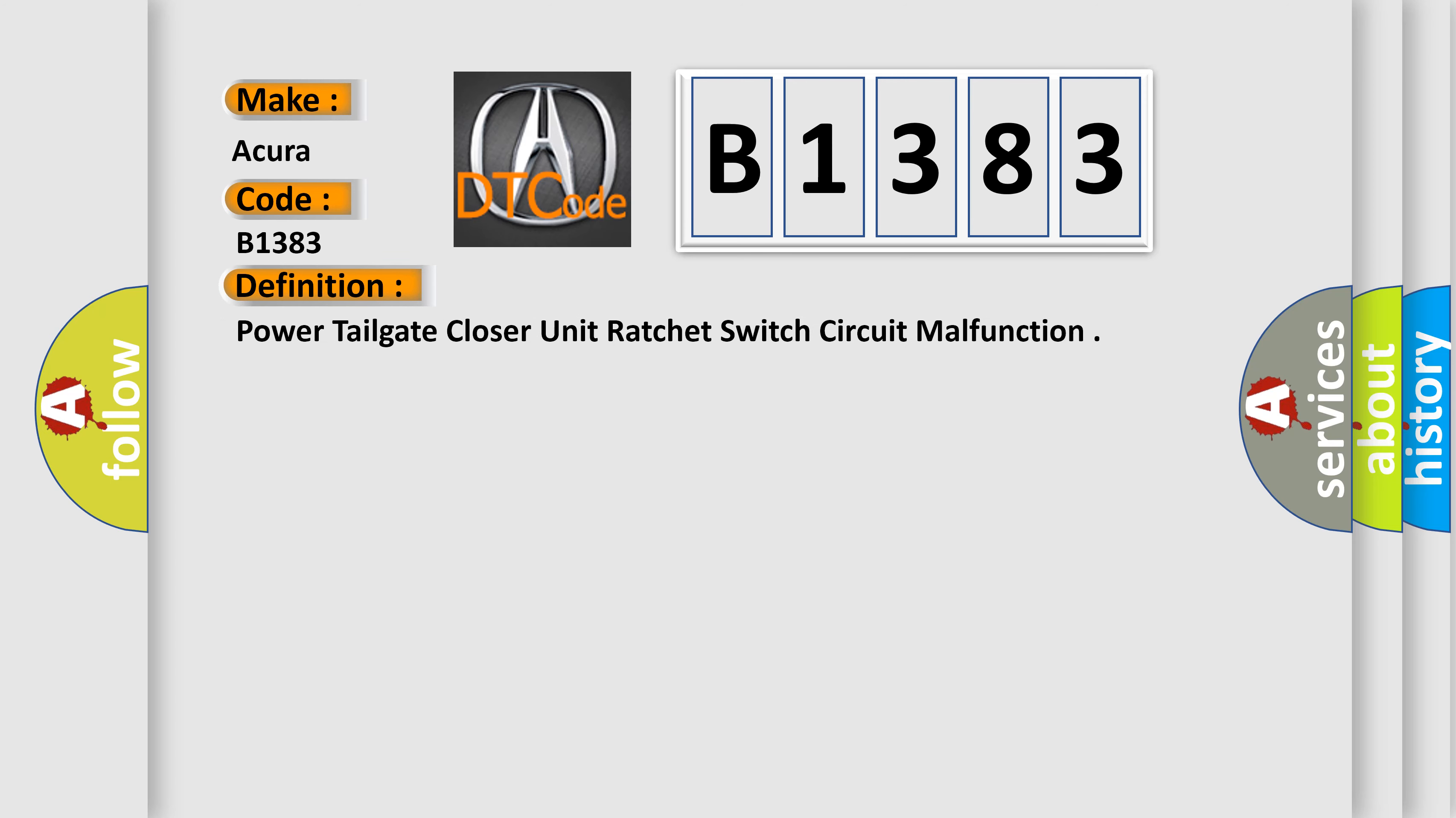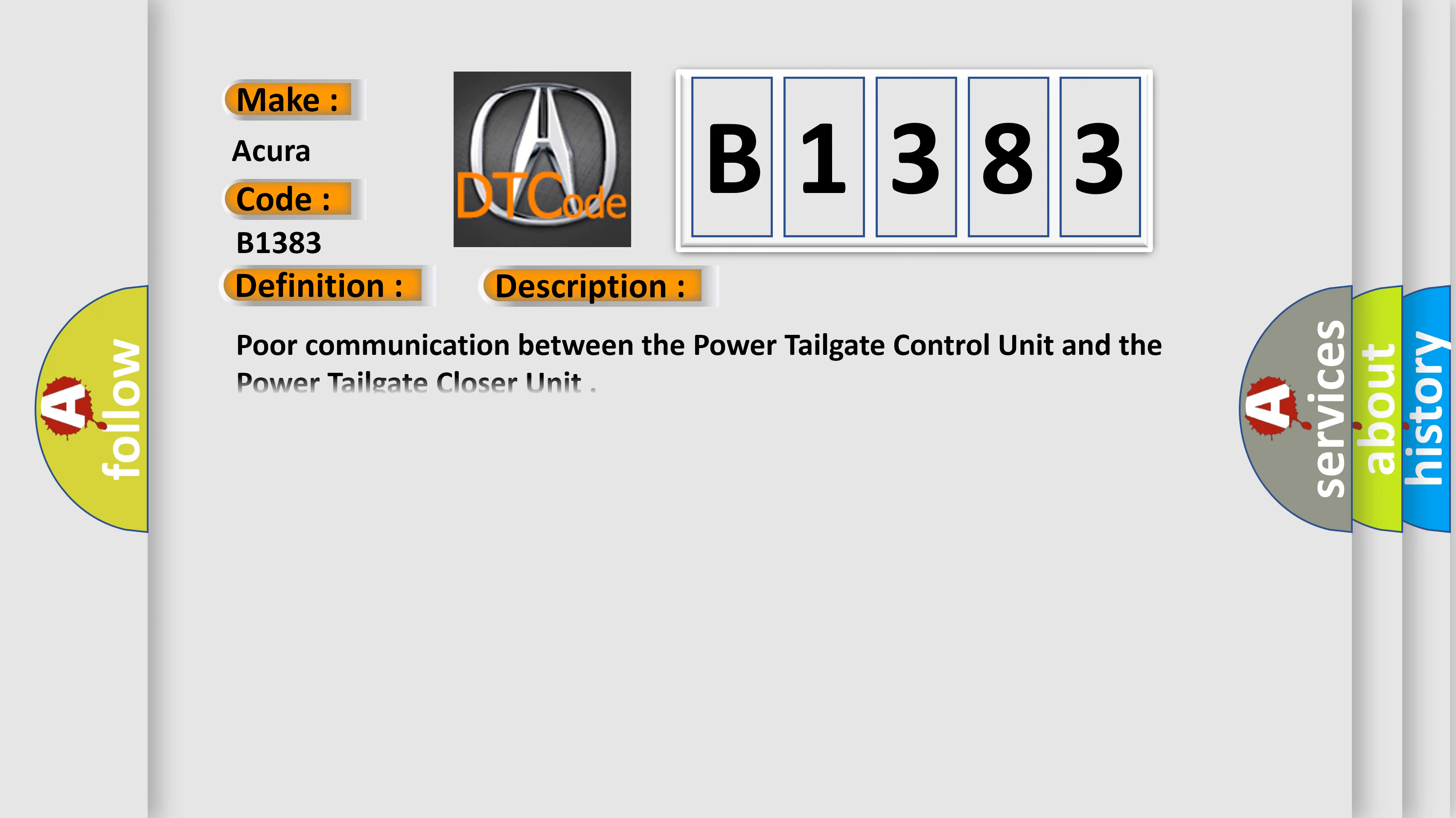The basic definition is power tailgate closer unit ratchet switch circuit malfunction. And now this is a short description of this DTC code.